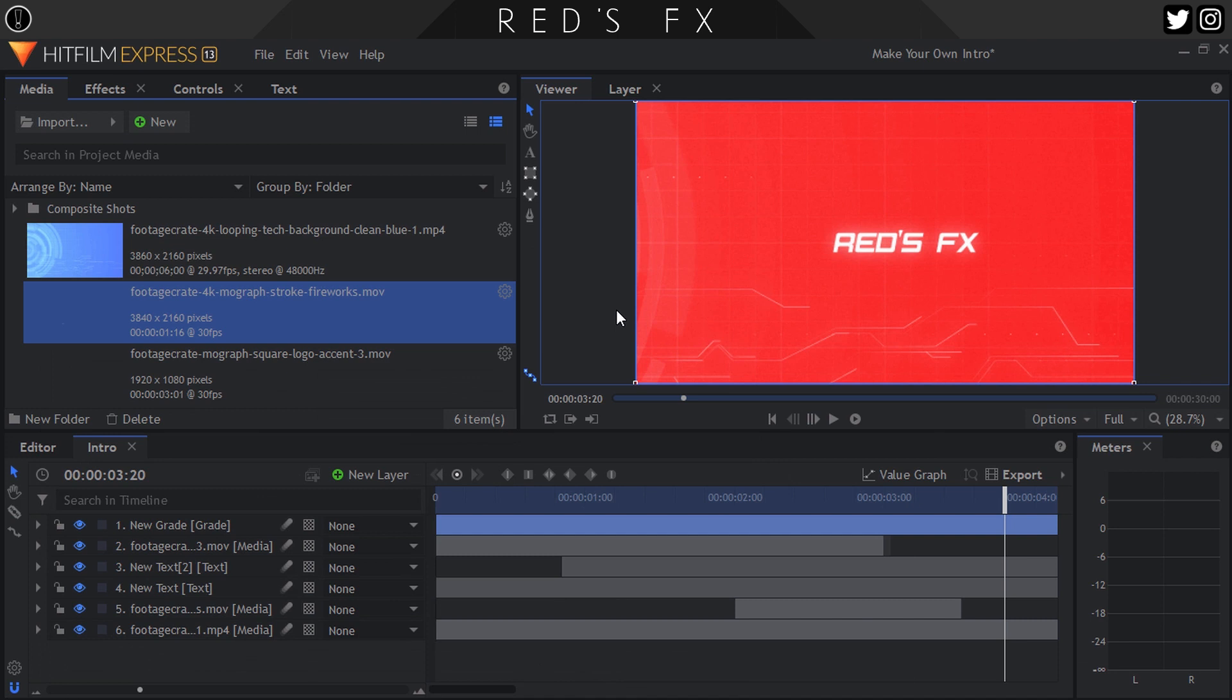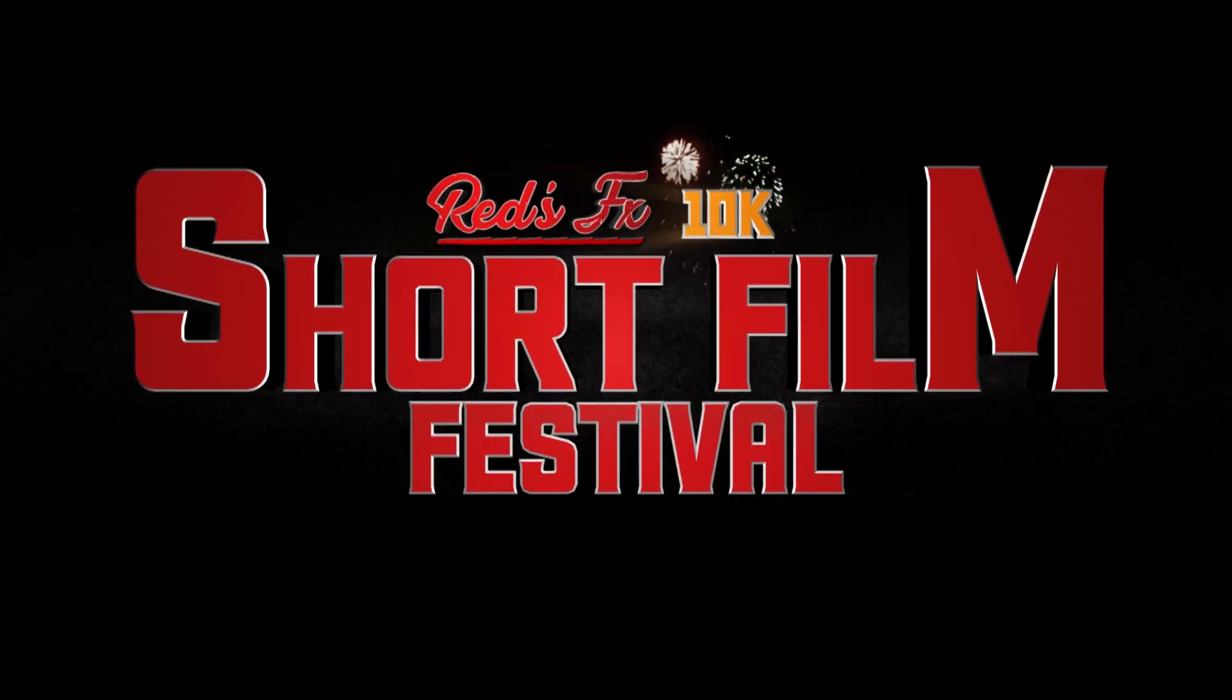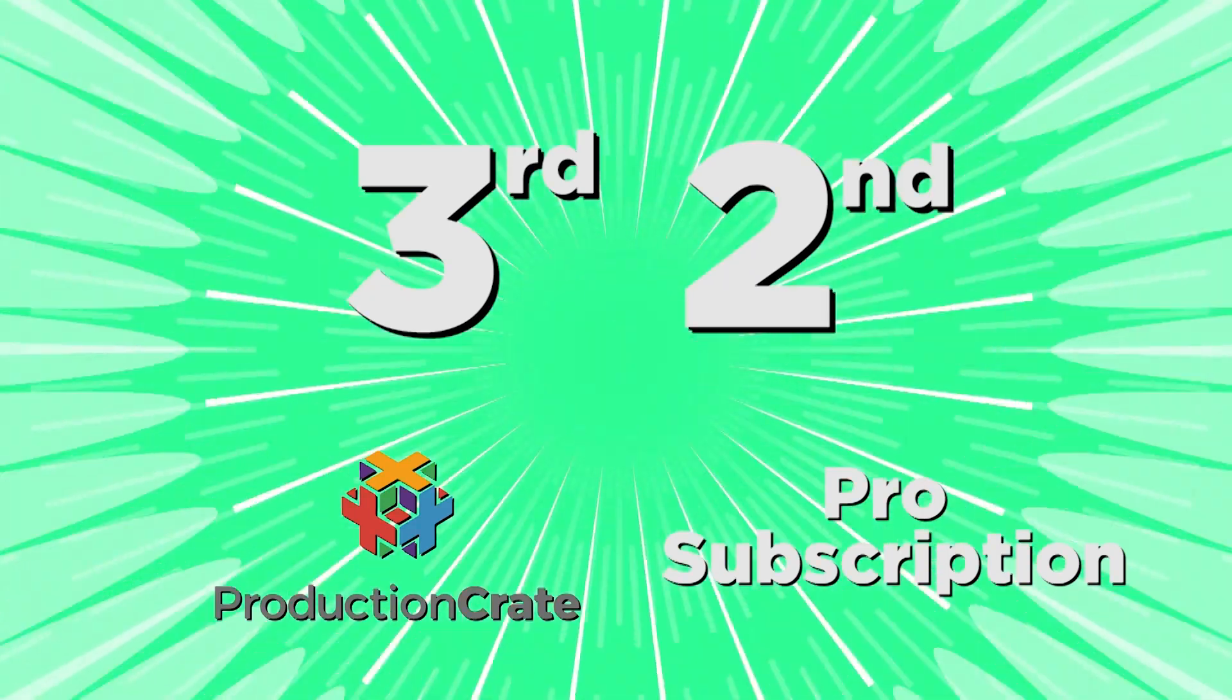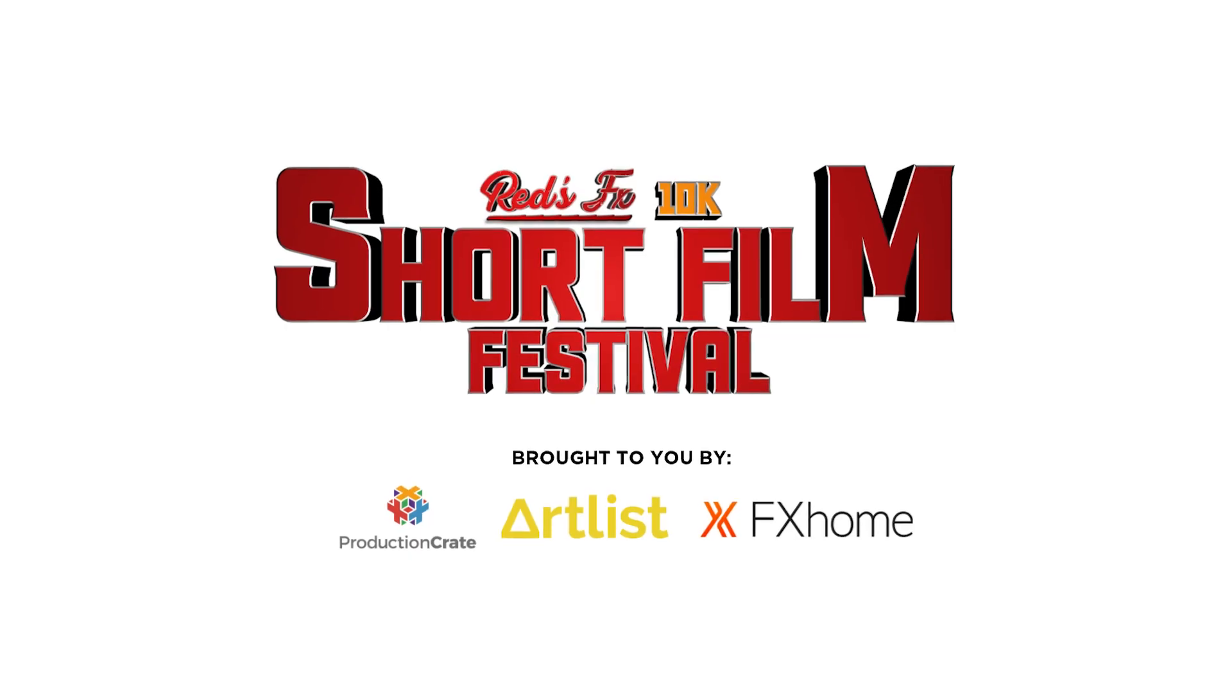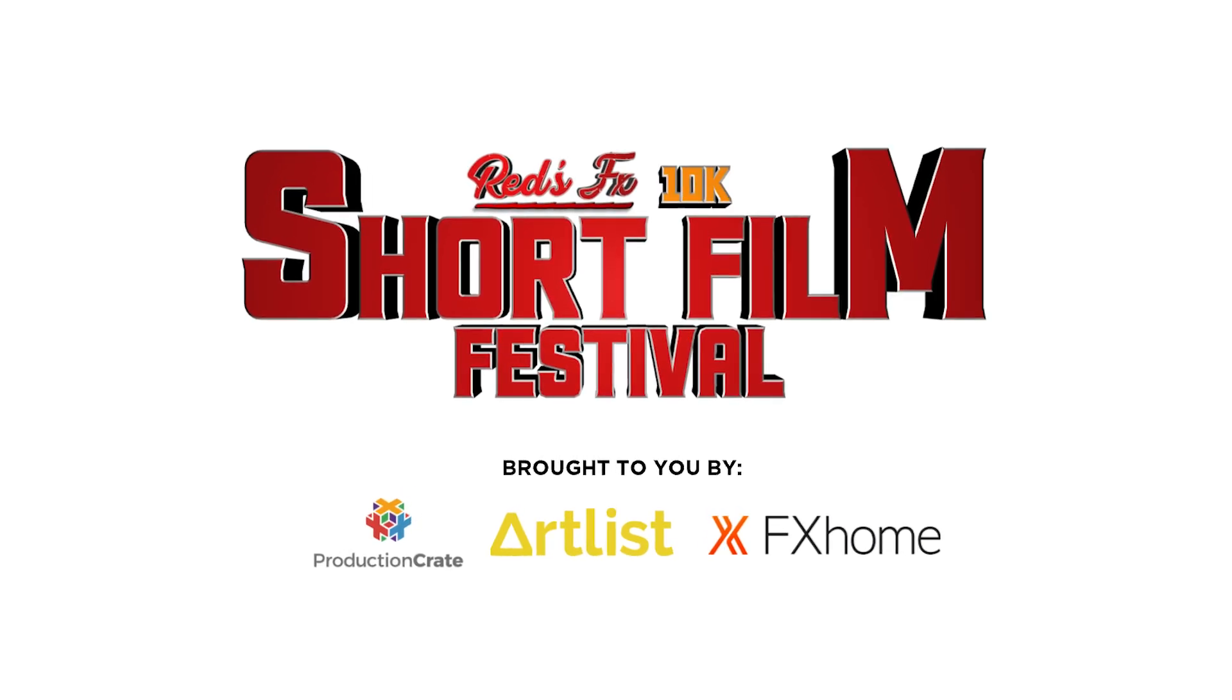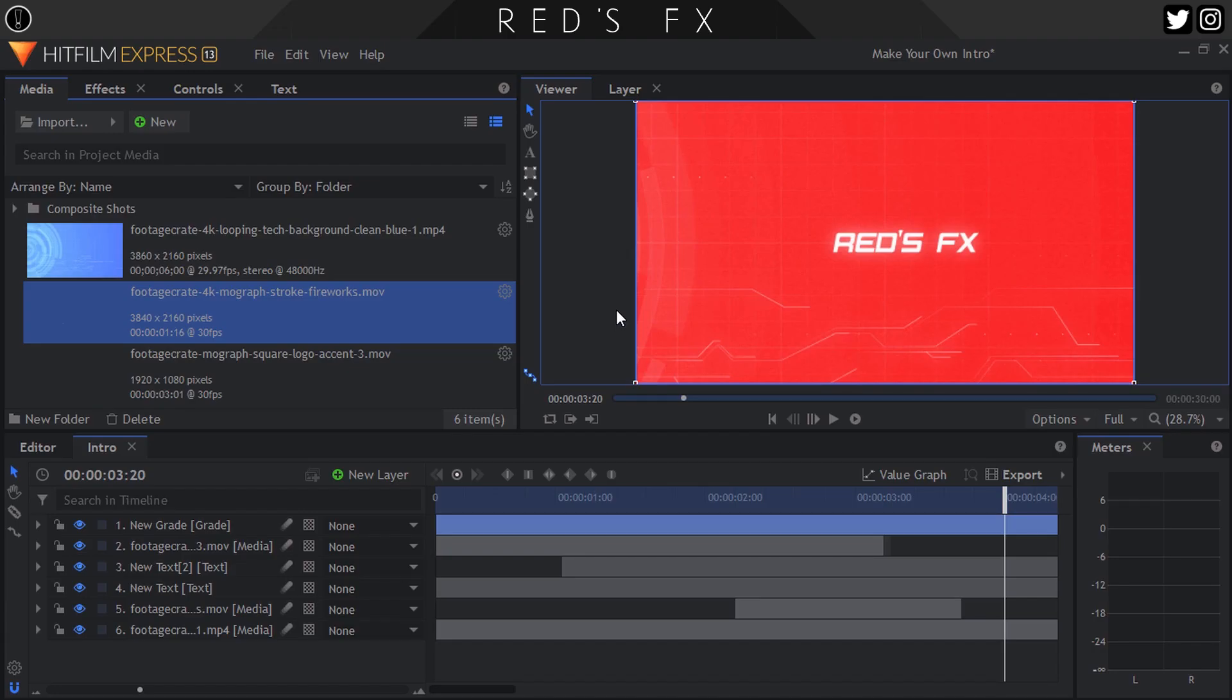Remember to enter the competition, guys, because there's a really cool opportunity for you guys to get a copy of HitFilm Pro, a pro subscription to ProductionCrate, who we just talked about, as well as Artlist. I'm really excited about that. I hope you guys have enjoyed this video. Tell me what you think down below. Leave a like, subscribe, turn on notifications, and I'll see you guys in the next one.